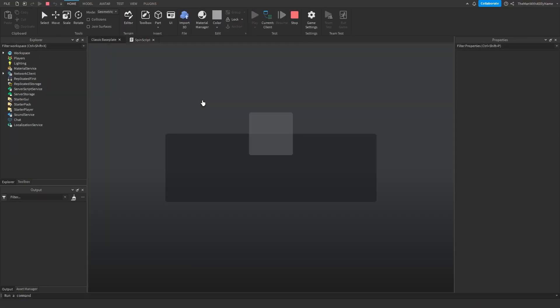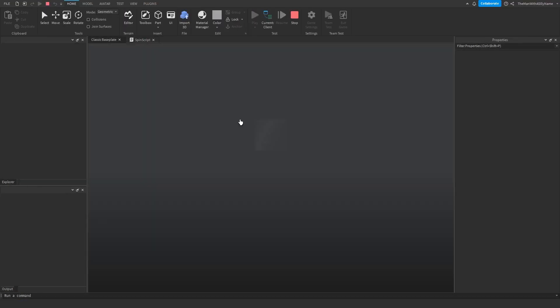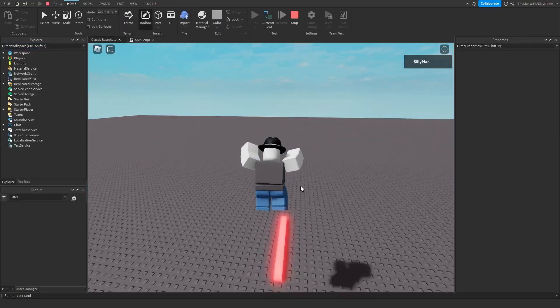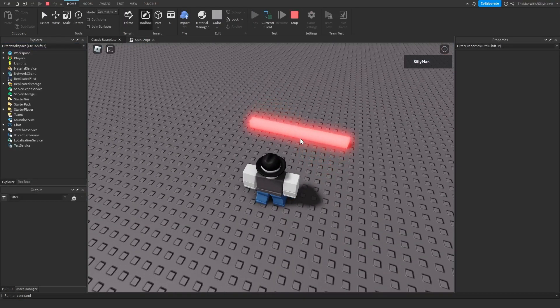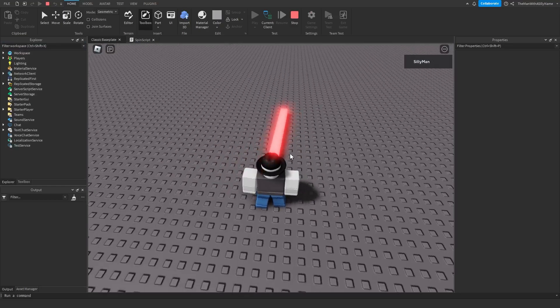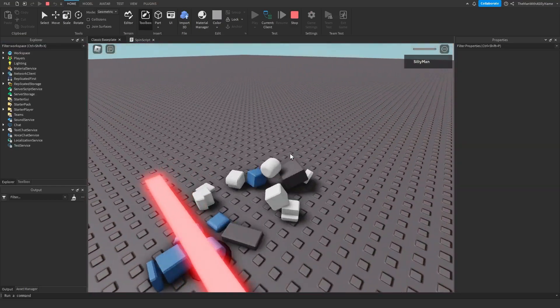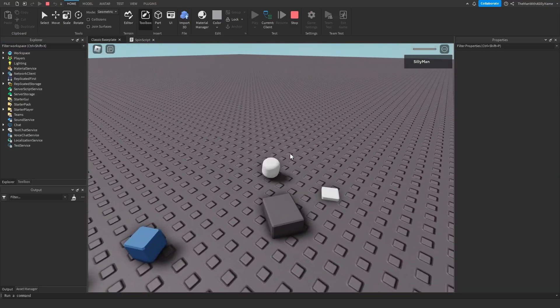So if I go ahead and hit play, you can see that the kill brick is now spinning, and it will continue to spin forever.